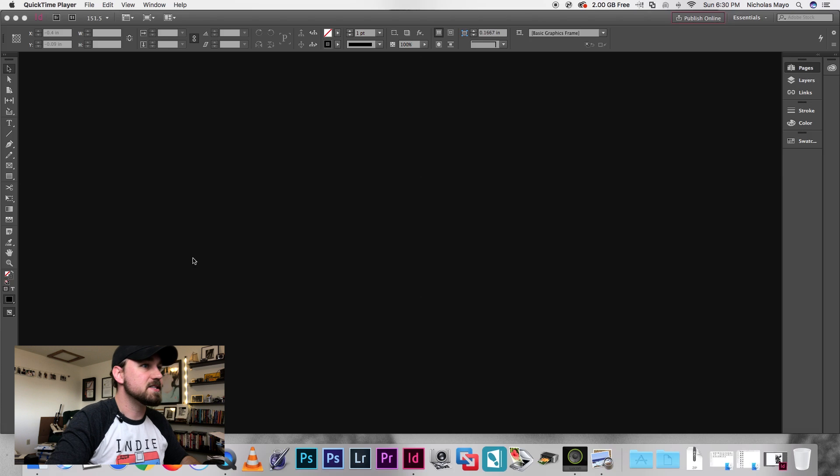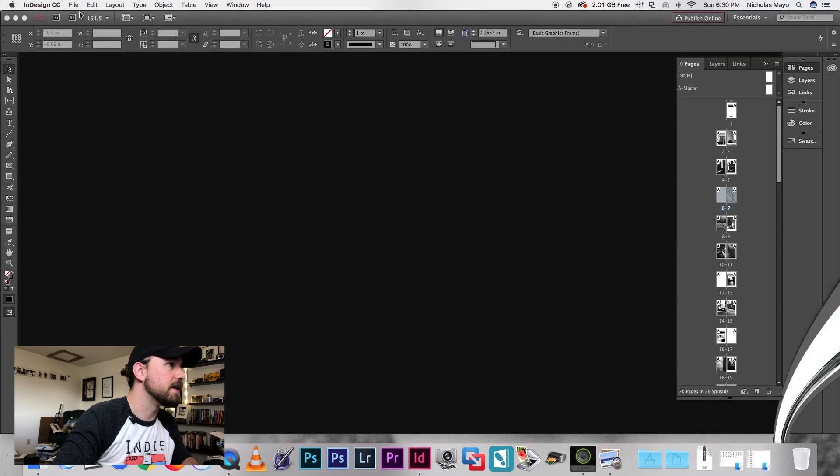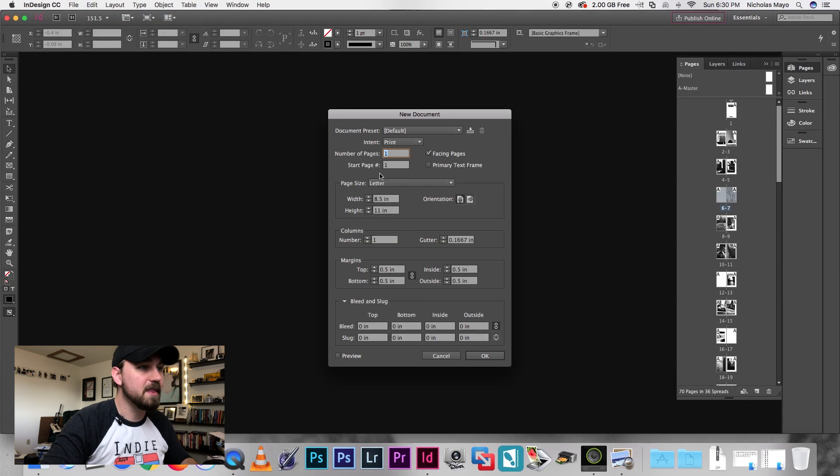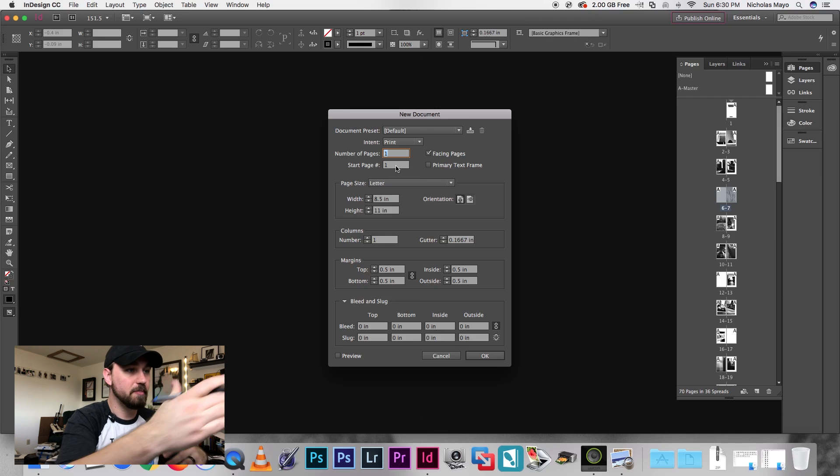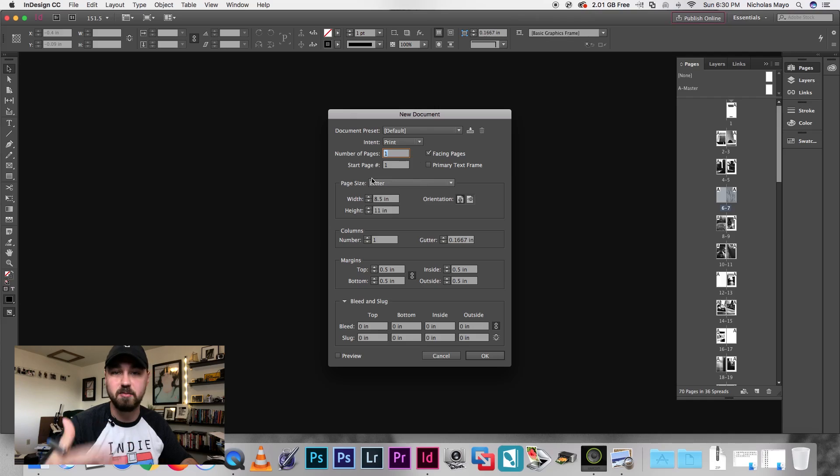Open up InDesign and go to New Document. One thing you have to consider is your number of pages — they have to be divisible by four. If you think about folding a piece of paper in half, you have four different pages: one on the front, one on the back, and two on the inside. So you can't really put three pages in — you have to divide it down by four. With this zine, there are 48 inside pages, plus the cover, which is four pages in and of itself, so we're going to be adding 52 pages.